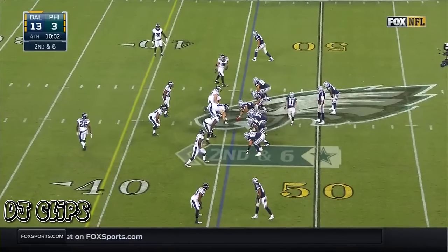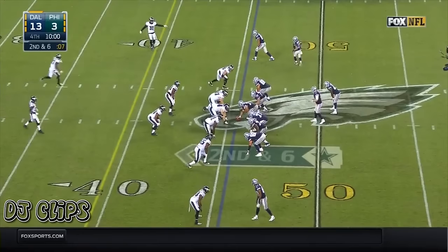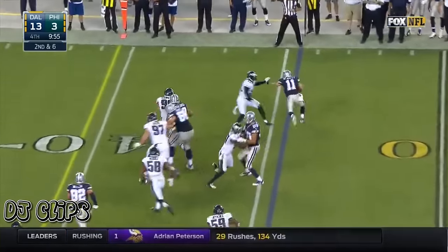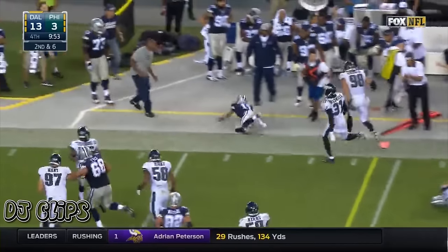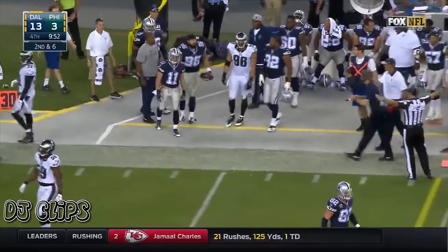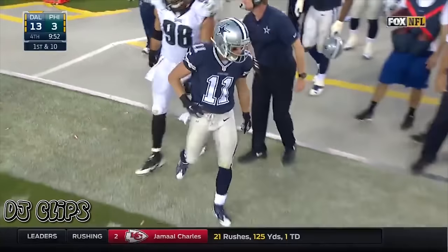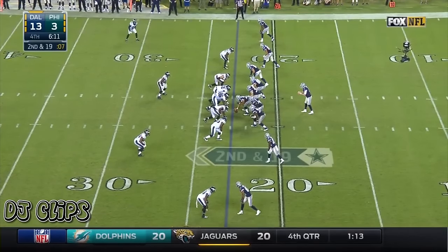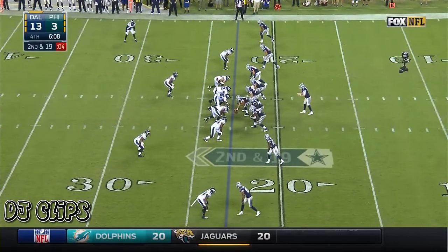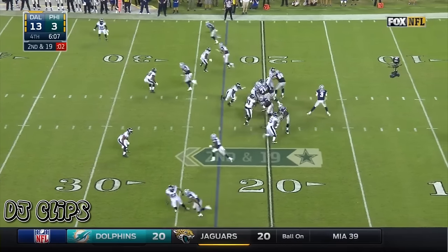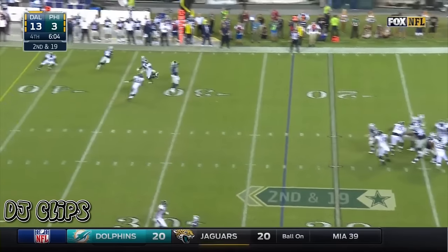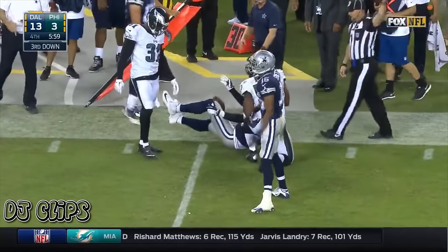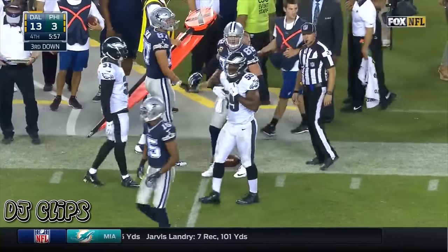Second and six. First throw on this drive, and it's Beasley. Beasley gets to the edge, he went around Byron Maxwell and picks up a first down. Second and 19. The pass is caught by Wheaton, and Wheaton will take it to the 30. Third down and long coming up again.